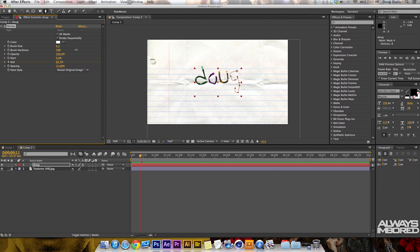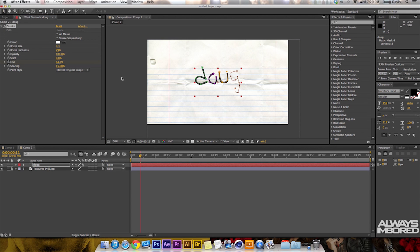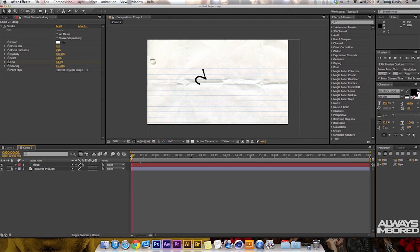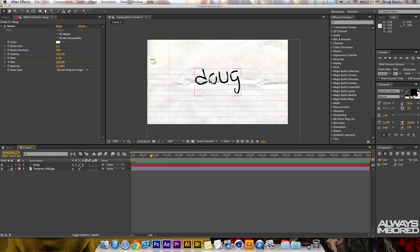Click on the selection tool and then click off the composition so that you can actually see what it's doing. From here I can just scrub through and it just draws out Doug.